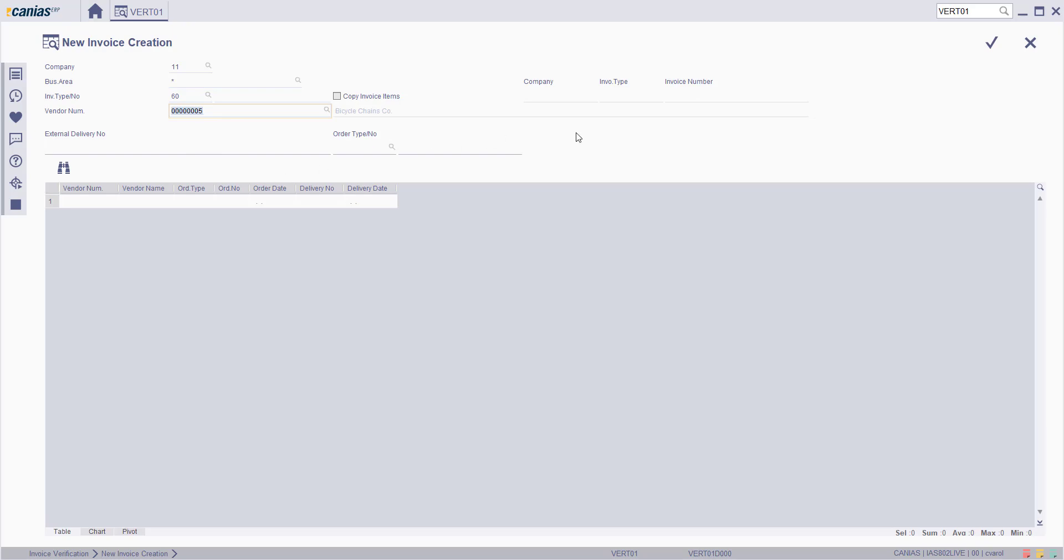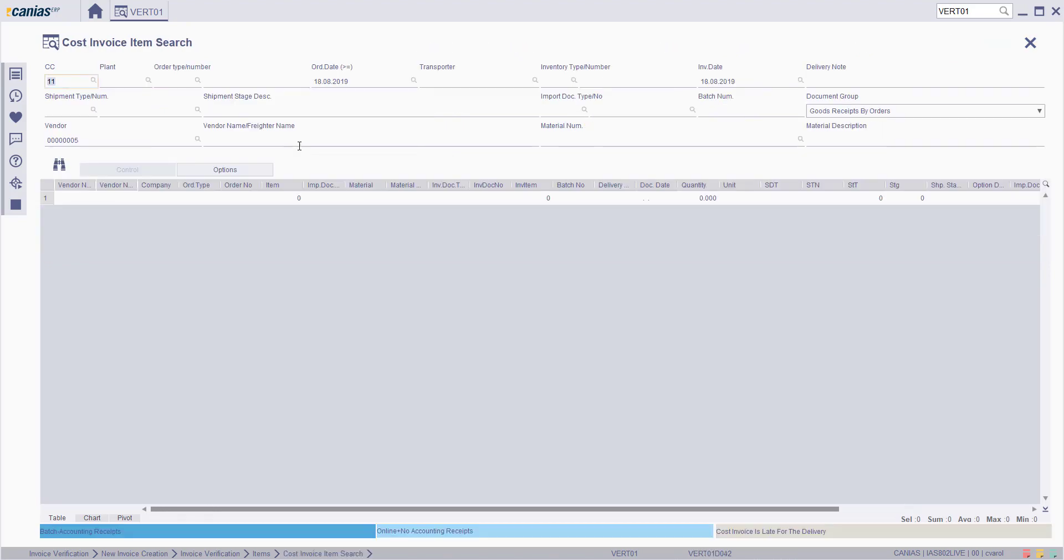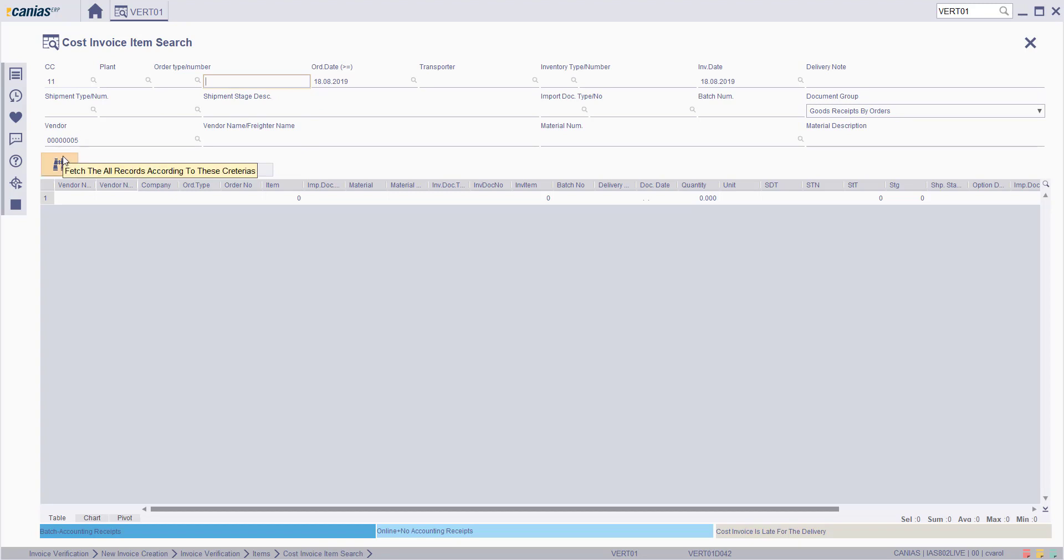Click on the Confirm button. Type the Order Number that we will create Cost Invoice, or fill the Related Search Criteria and then click on the Search button to choose the Related Order.